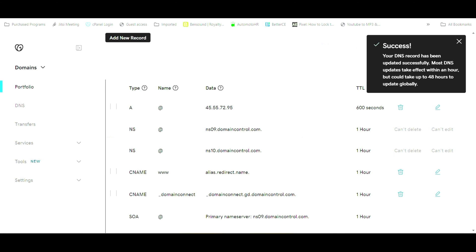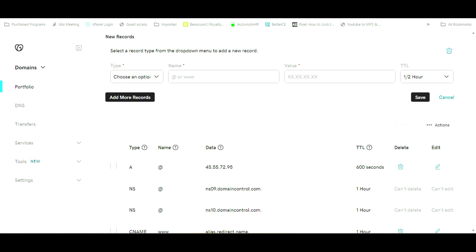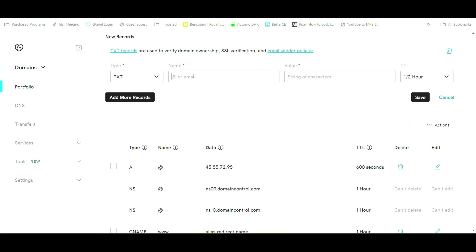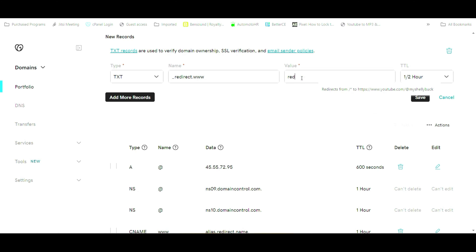And then we're going to go back in and we're going to create another text record. And we're going to put in our underscore redirect for the text record. Just like we did when we changed the A record which is the primary address. And in the value, we're going to do a very similar thing here that we did before.